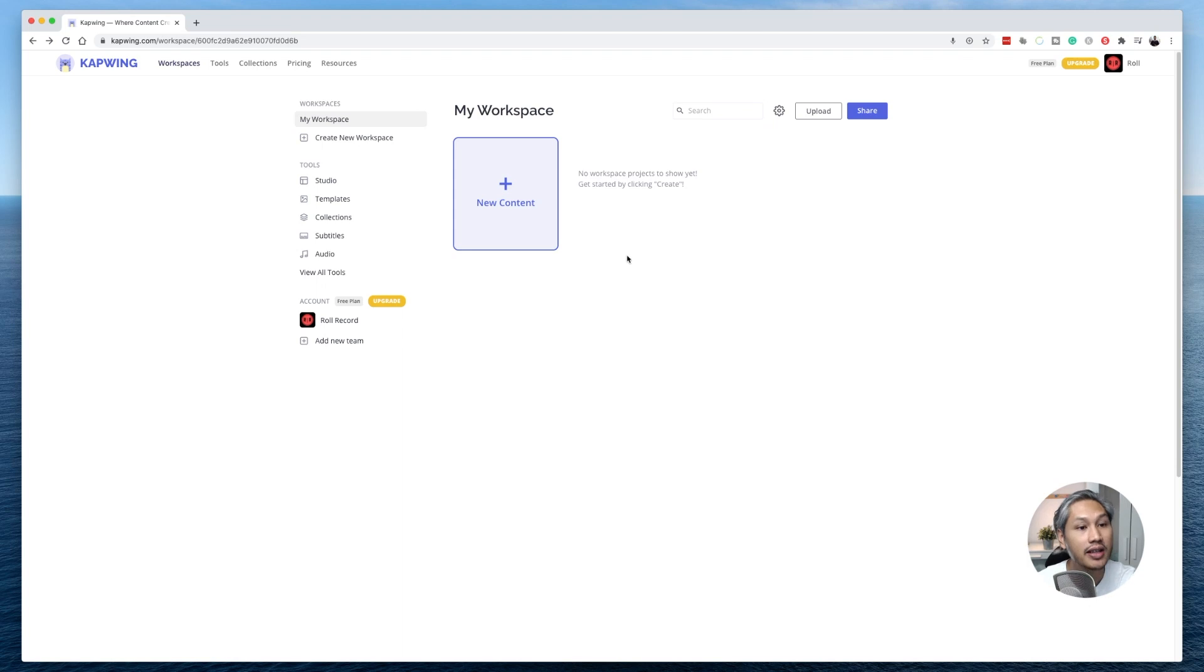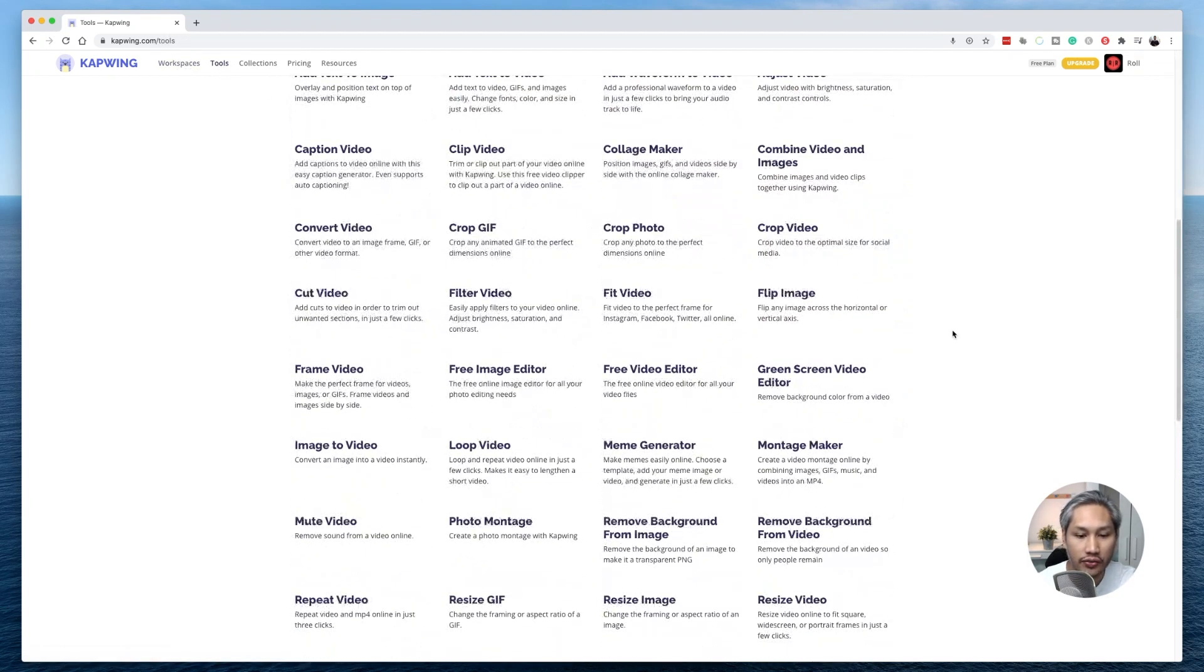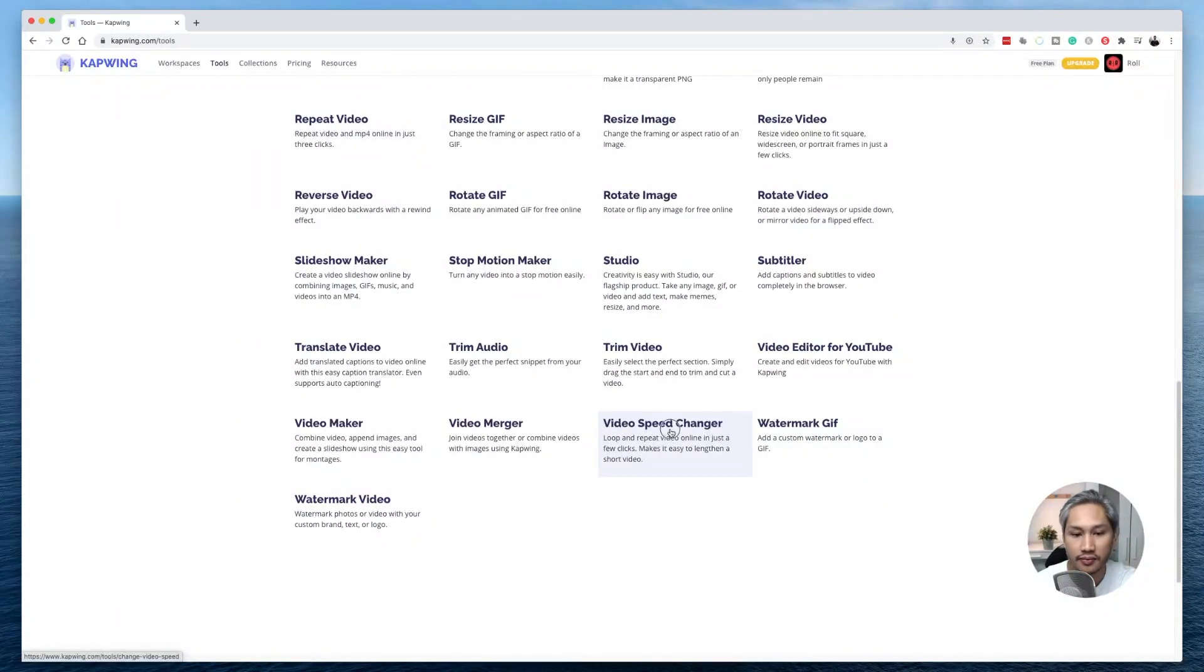This is your workspace. What you need to do is to click on tools and scroll down and look for video speed changer.